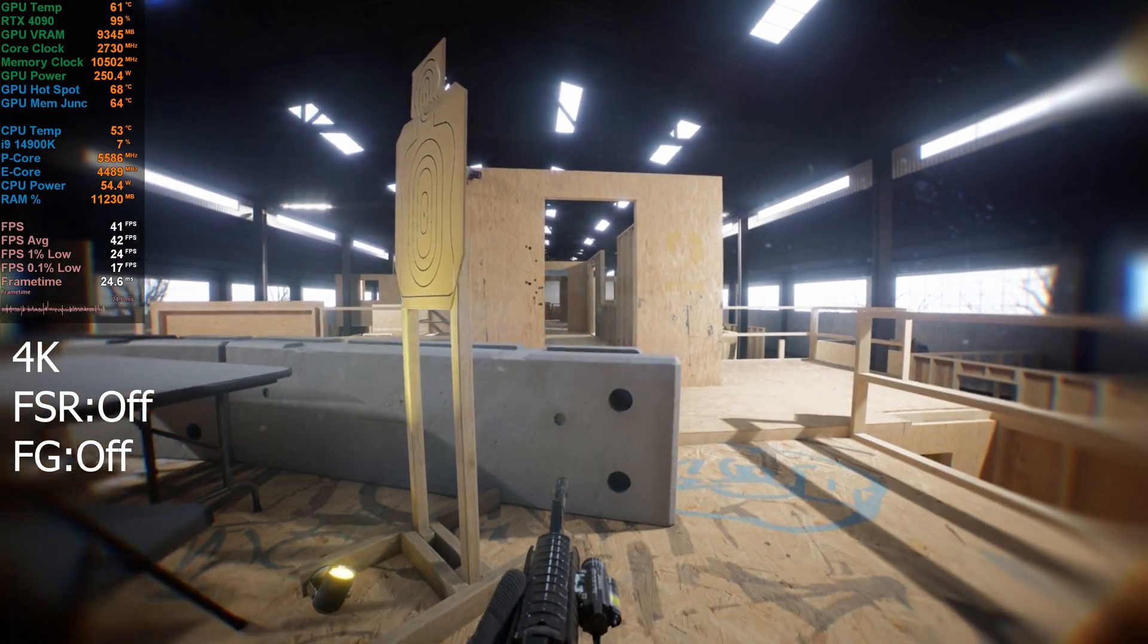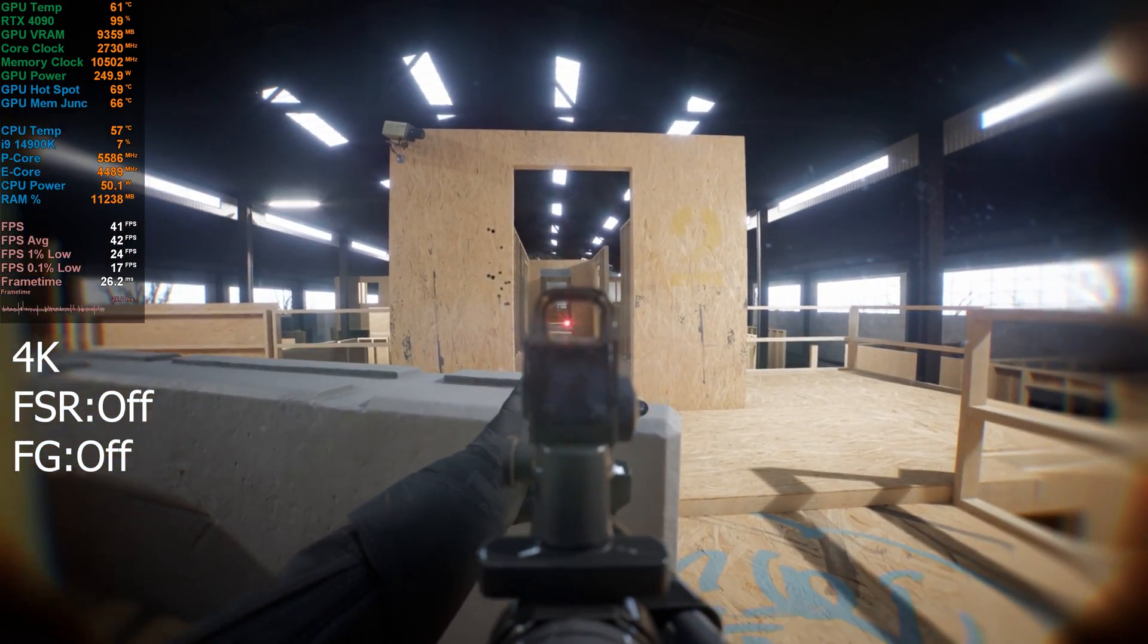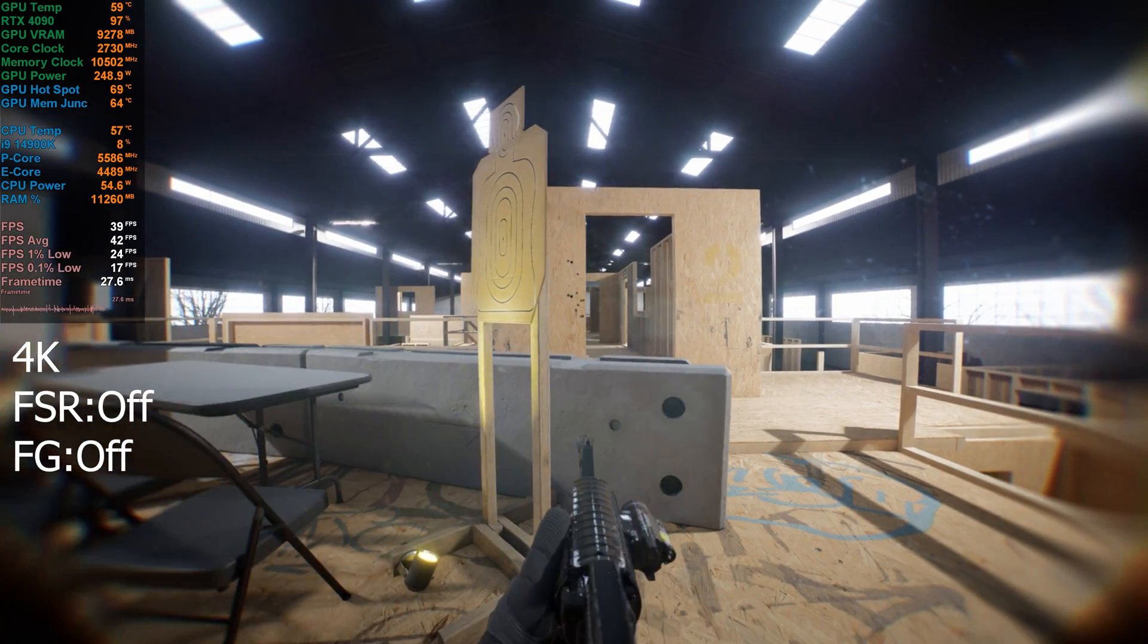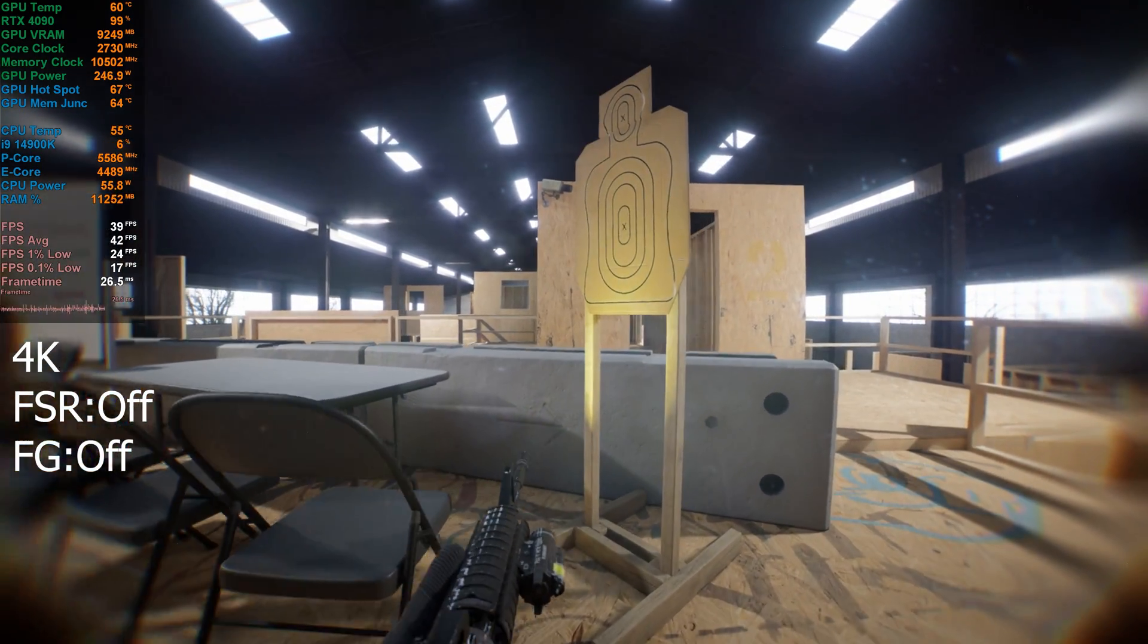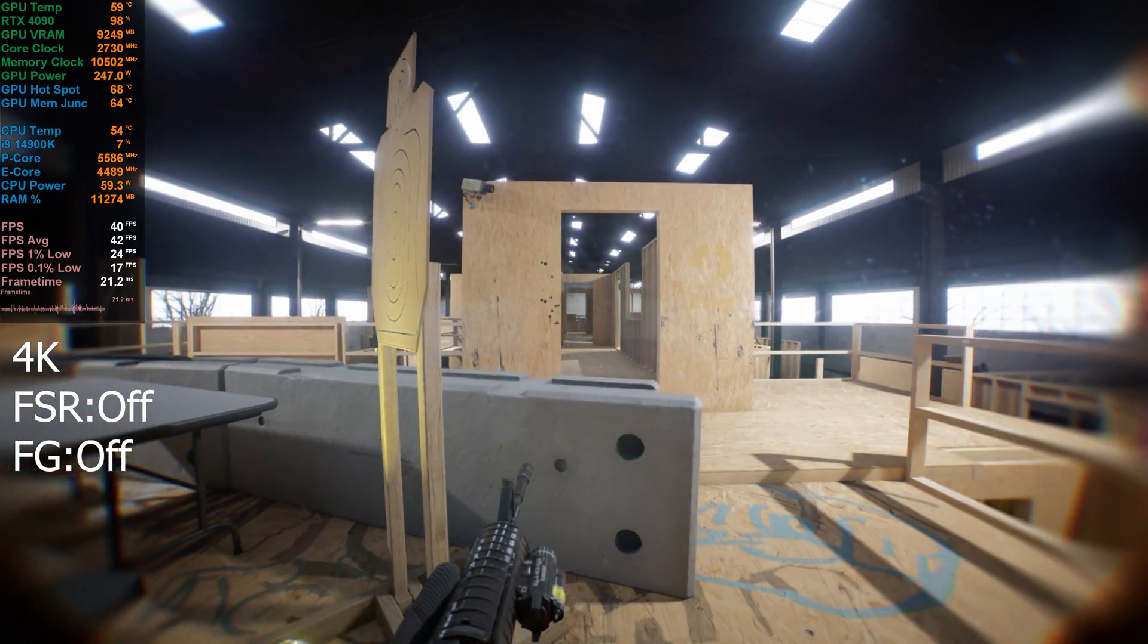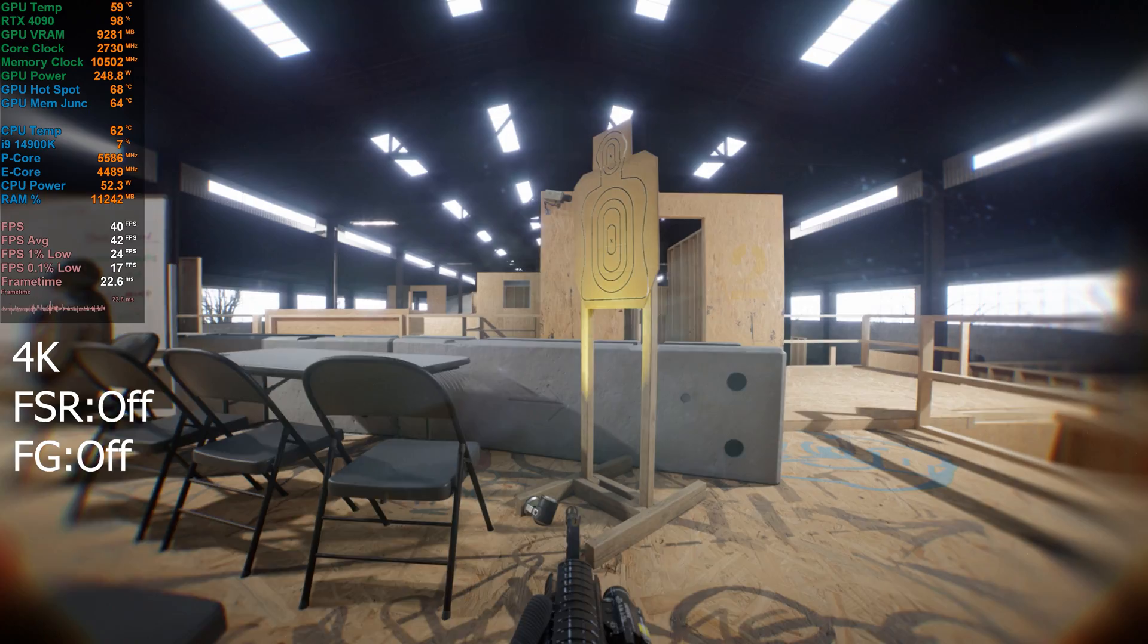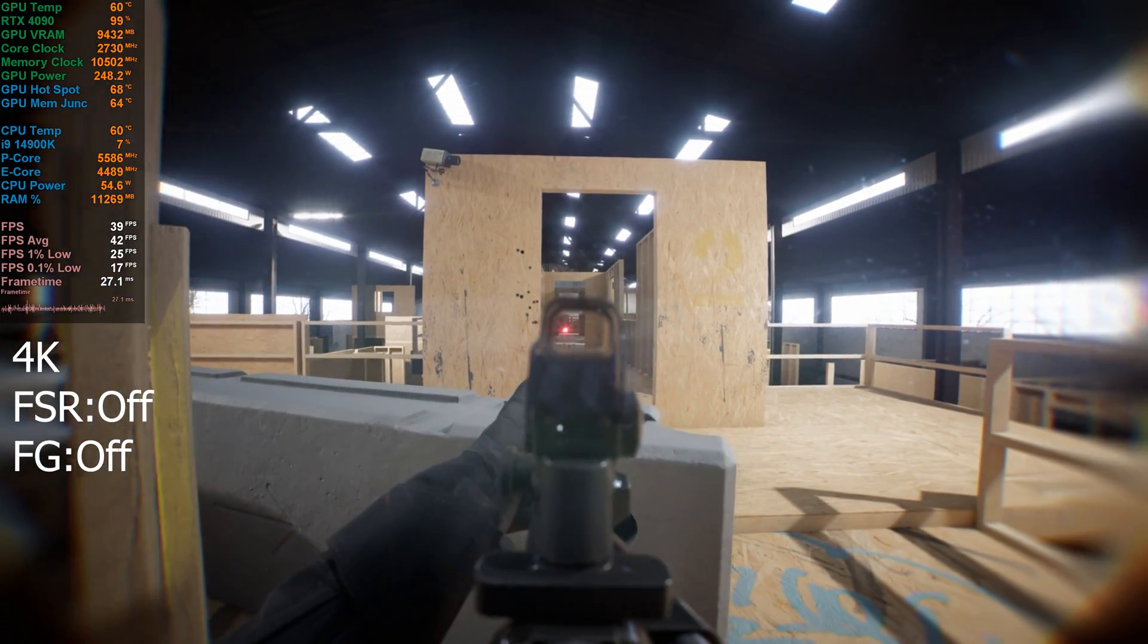But as you can see, look at my frame time here. Look how choppy that is. Now, from some performance I have seen, this game on the 4090, although it was overclocked, you're looking at more 50 to 60, so definitely better than what I'm getting.